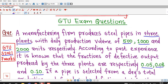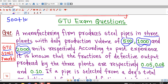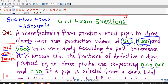Here there is one manufacturing firm which produces steel pipes in three different plants. Daily production of 500 steel pipes is from plant one, plant two produces 1000 steel pipes and plant three produces 2000 steel pipes daily. So there are total 500 plus 1000 plus 2000, that is 3500 units of total daily production.